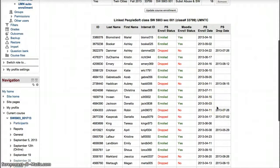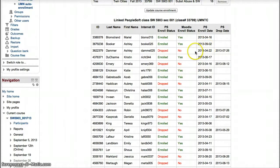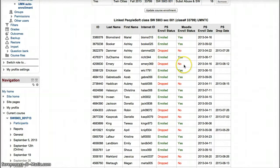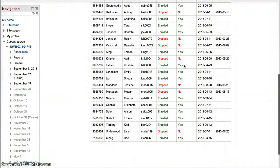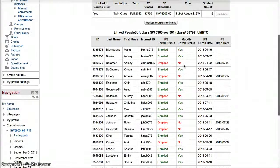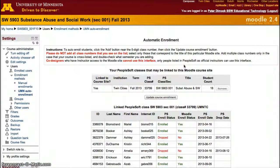After doing that, this list will update. The good thing about this list is that it will show you that students who have registered are automatically enrolled, and also students who dropped the course have been removed from the site. It automatically removes students as they unenroll from your course.